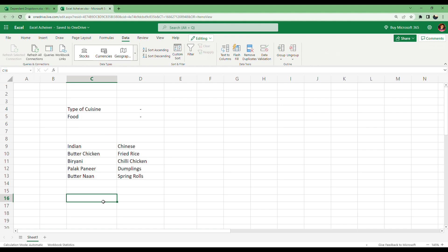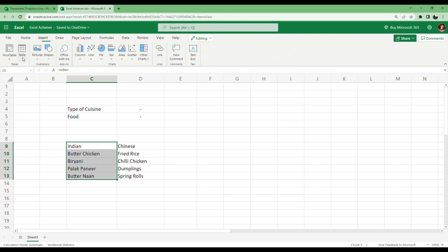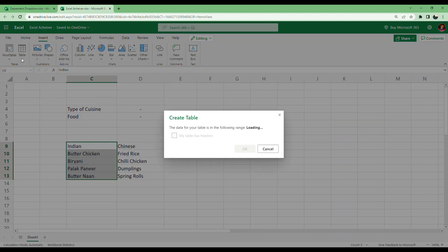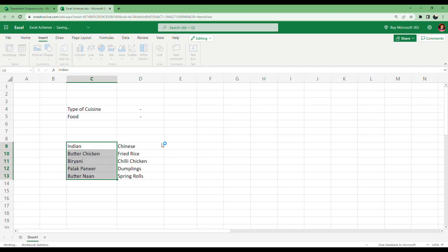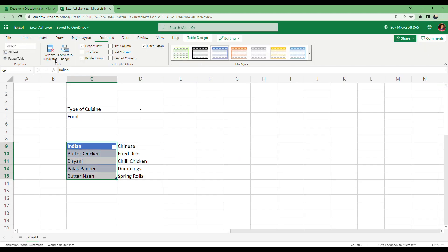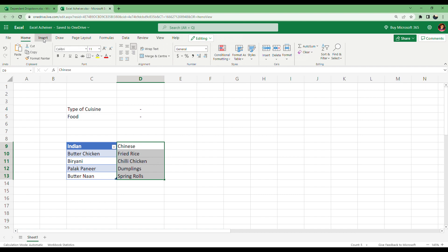So let's create a table here. You create individual tables for each of them. Go to Insert, Table. My table has headers and the table is created. We will change the name of this table as well - give it as Headers. Now the next one, repeat the same thing.